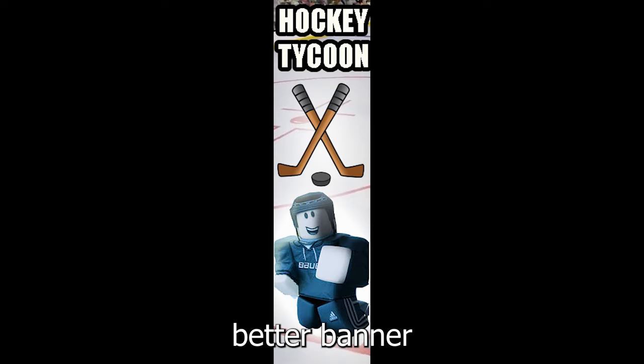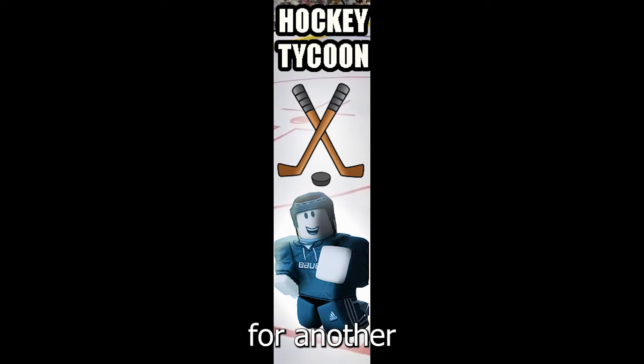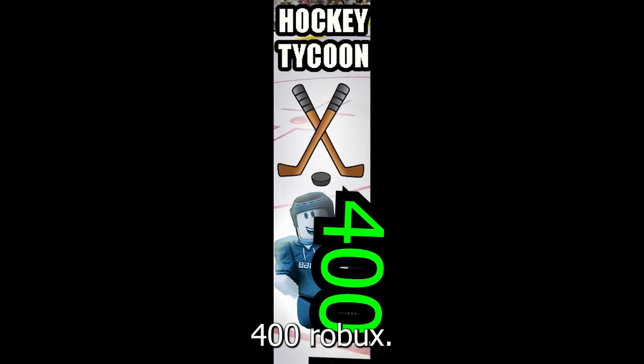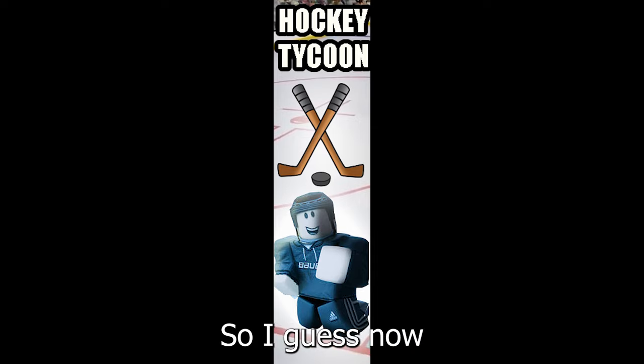But now with that banner ad done, I didn't feel good about it. So I took some time, I made a better banner and advertised that for another 400 Robux. So I guess now I have to wait another day.